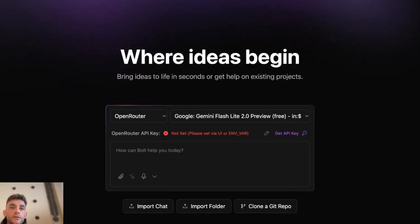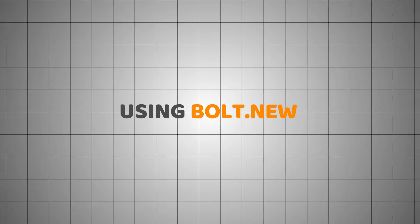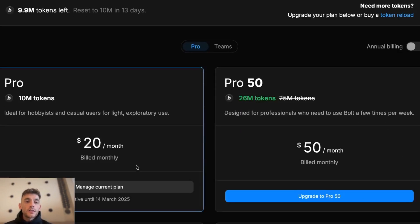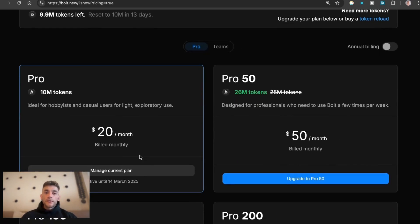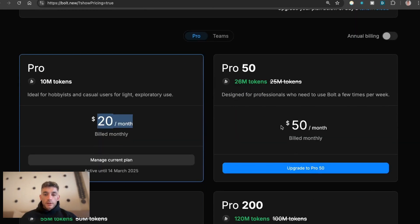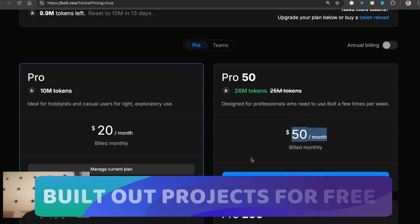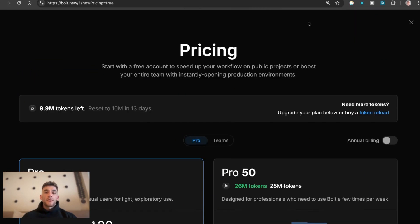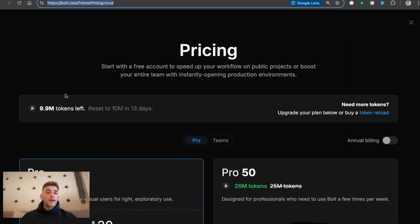This is completely free to use inside Bolt DIY, whereas Bolt.new usually has a subscription price. By switching to Bolt DIY you can run it locally — which is great because you can save projects and go back in the chat — and you can build out projects for free without any token limits, unlike Bolt.new where you're going to be paying.